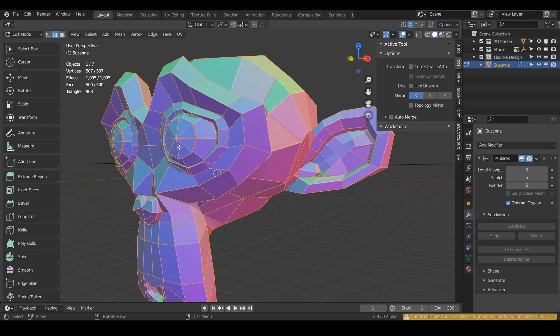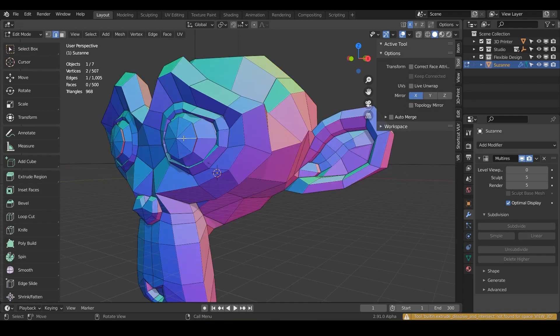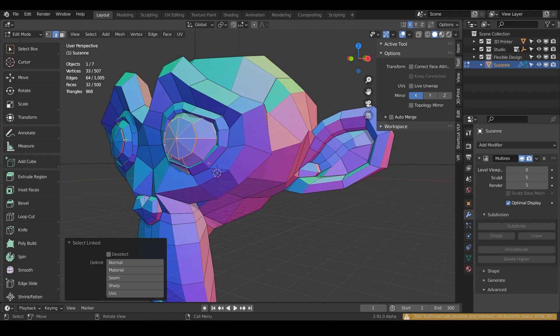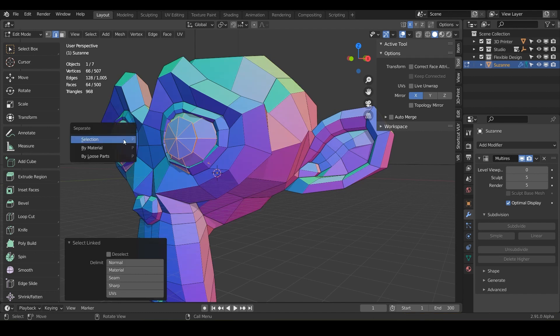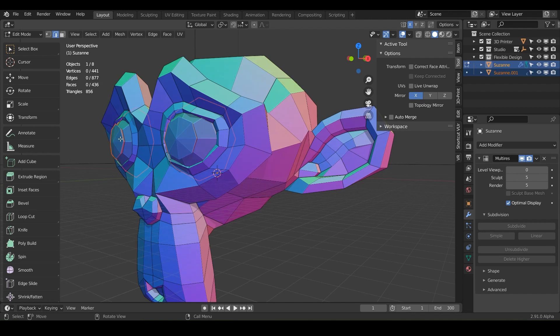Just go into edit mode on Suzanne, hover over the eye, hit L. Hover over this eye, hit L on the keyboard. And then let's hit P to pop them off by selection. And we can just rename that eyes.